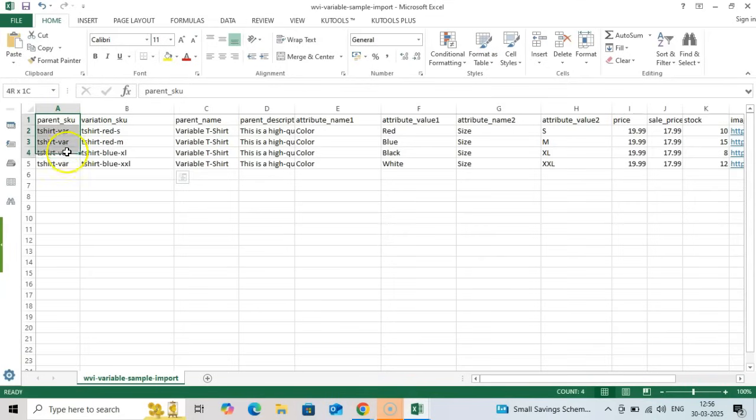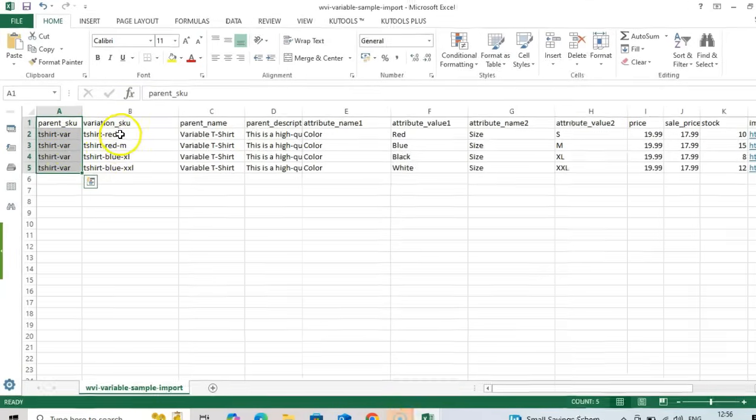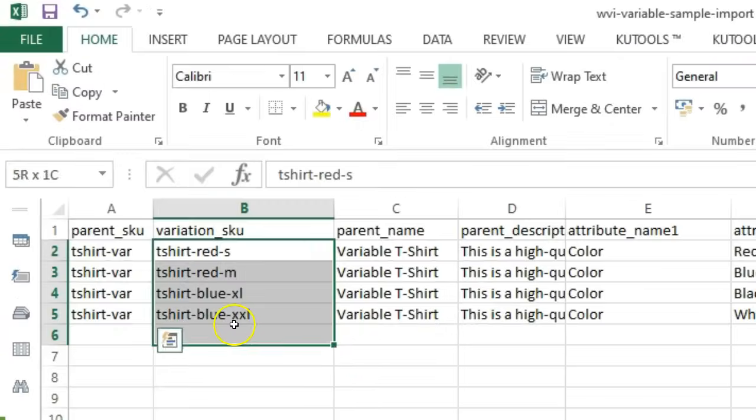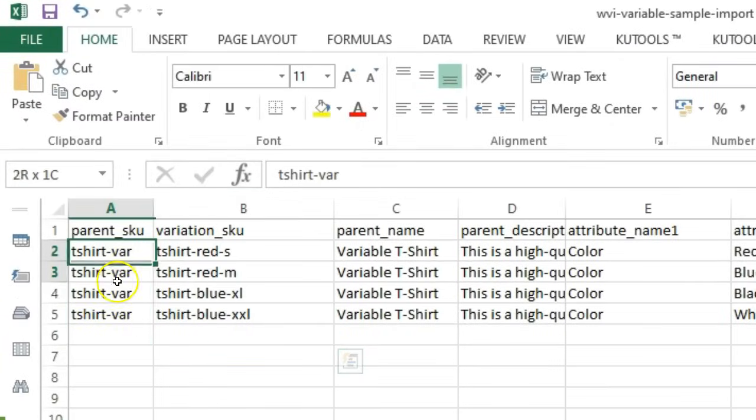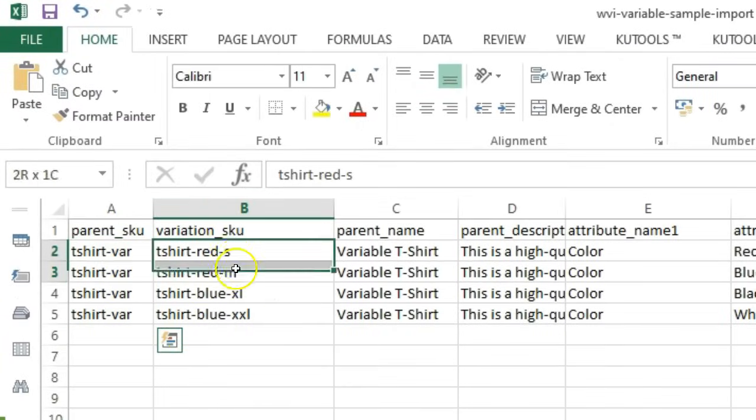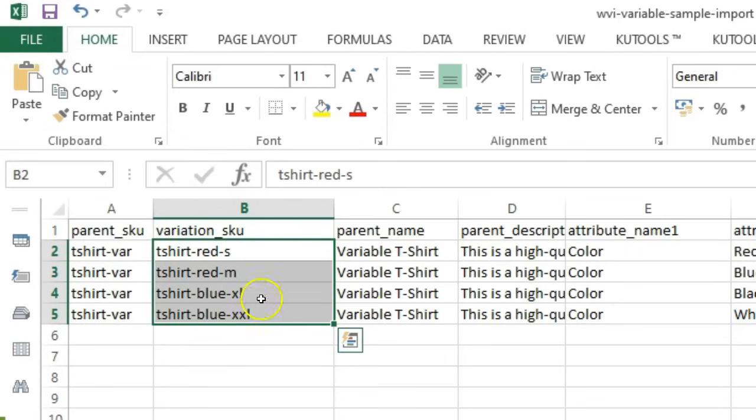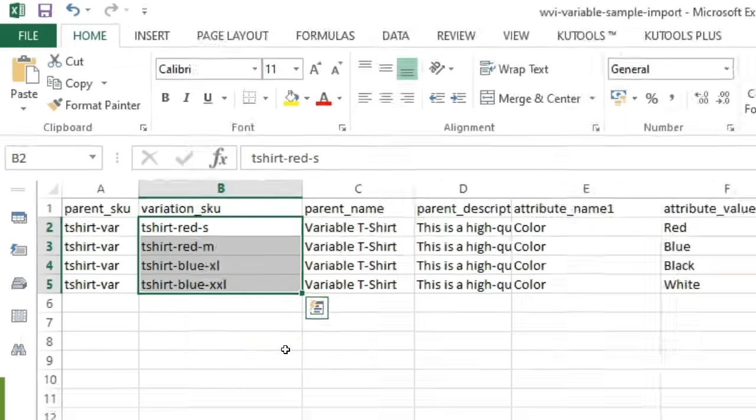Closely examine dummy data in the sample template file. Notice how in this example, all these rows share the same Parent_SKU t-shirt var, but each has a unique Variation_SKU that combines the parent SKU with the specific attributes.